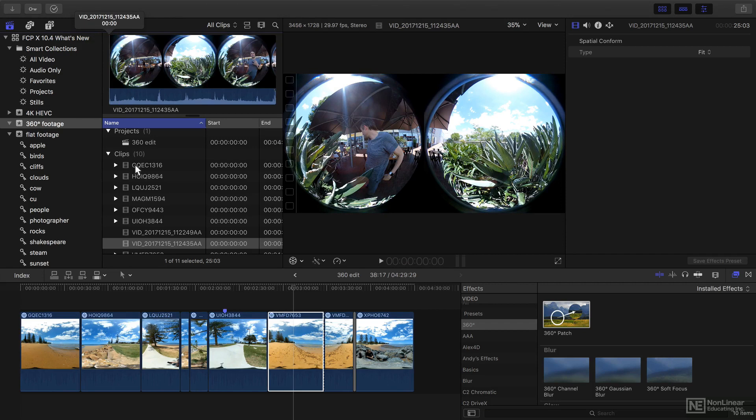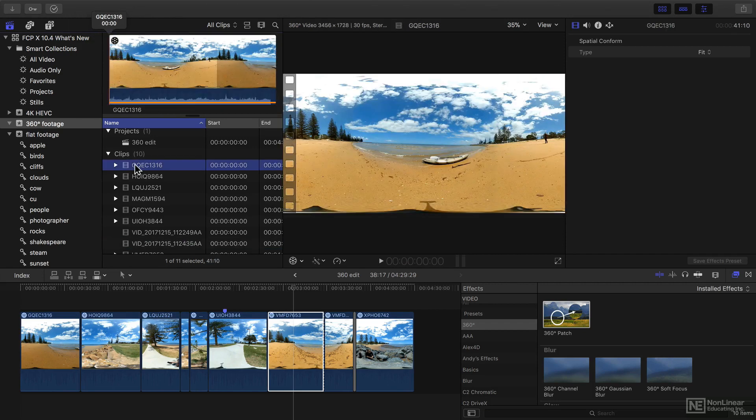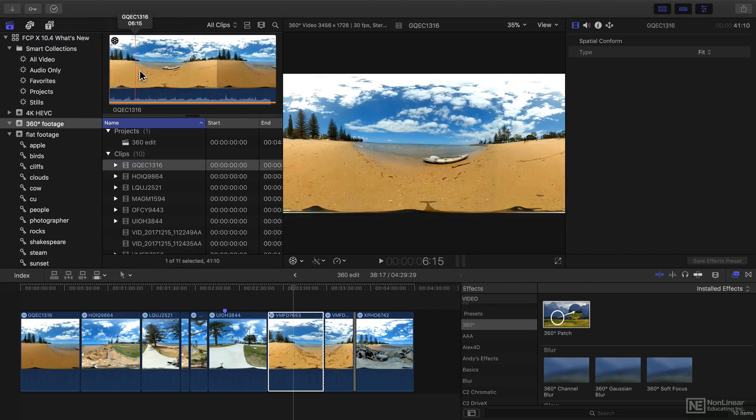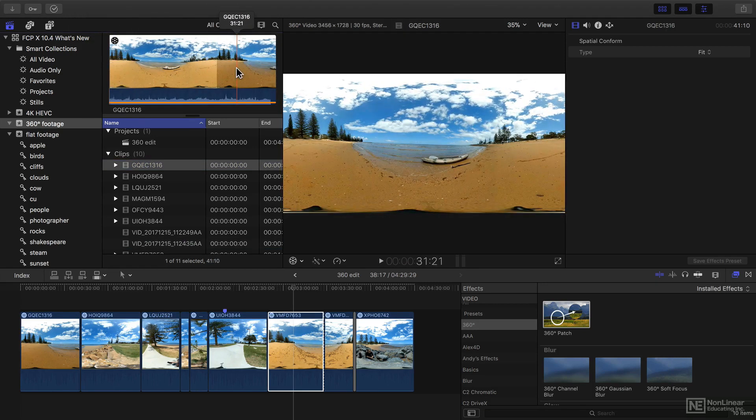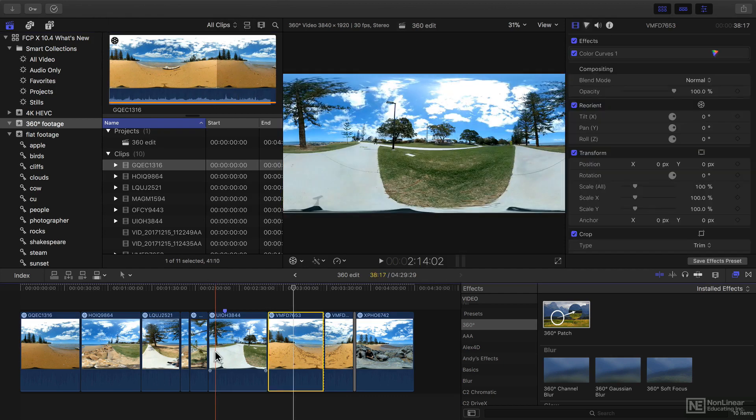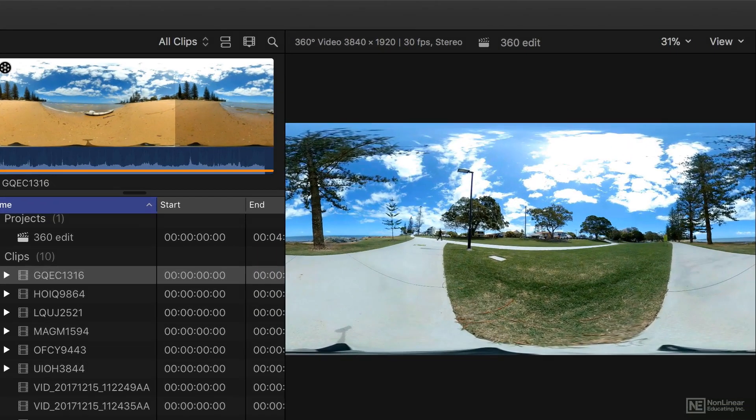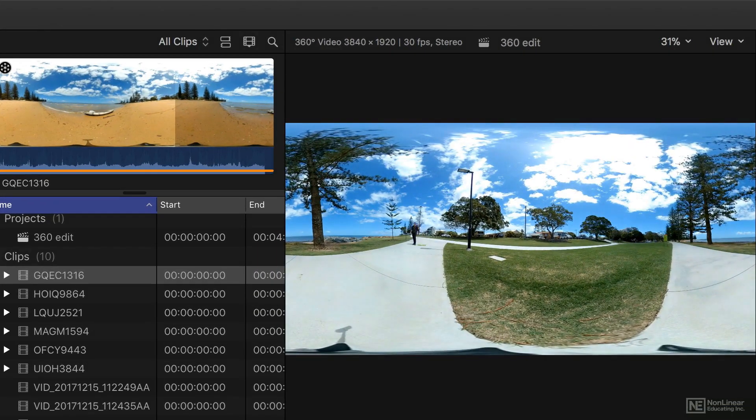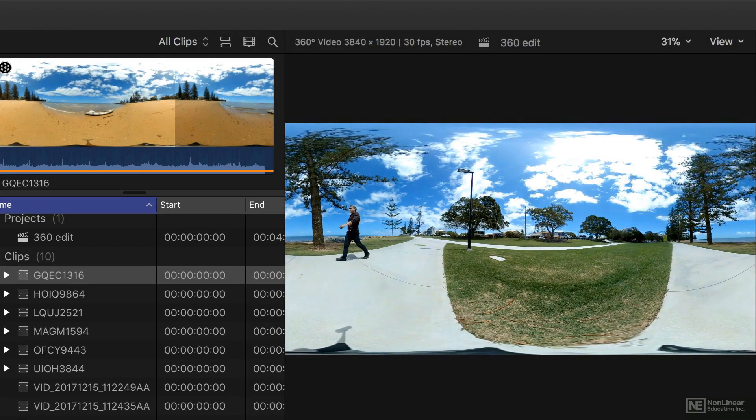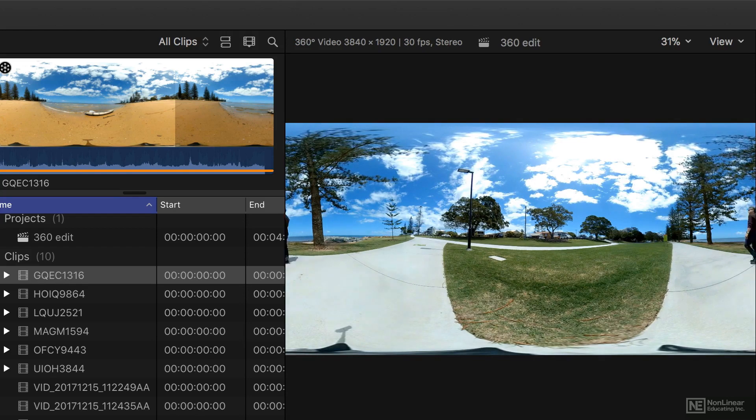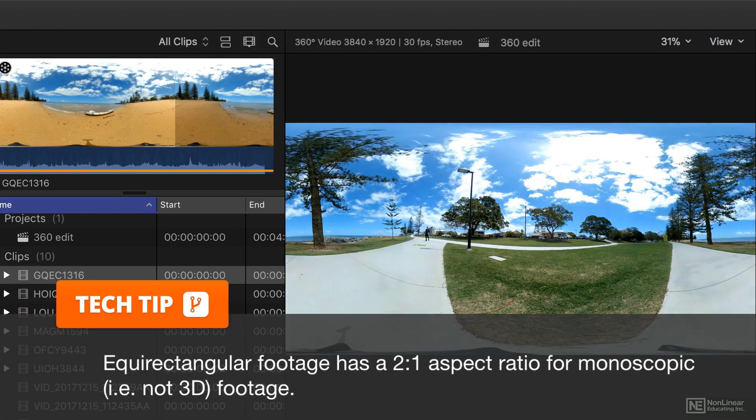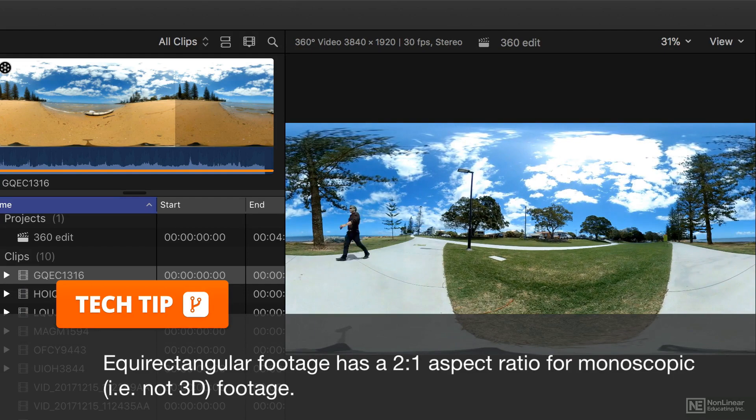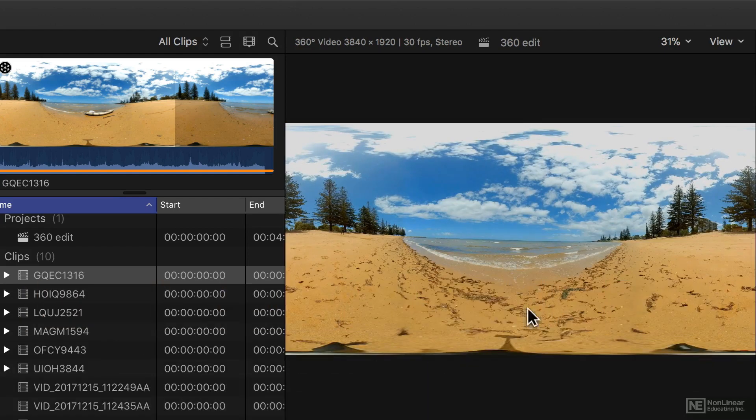But you'll need to stitch this footage into the equirectangular format you can see here. Possibly the easiest way to understand this is that this represents the entire field of view in a two-to-one video format. So you can pretty much see the entire image here in the regular viewer.